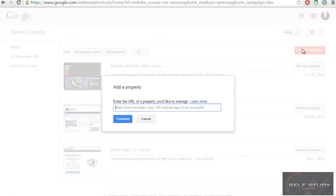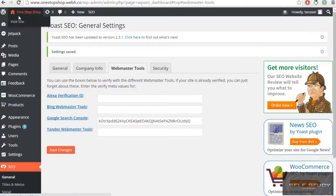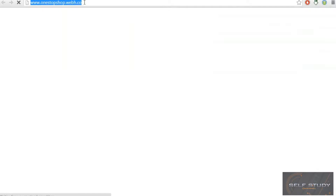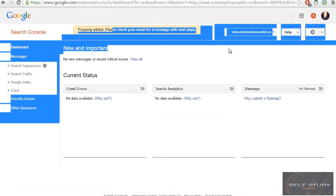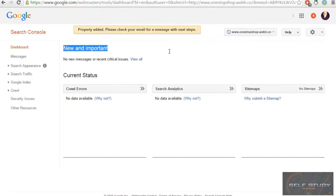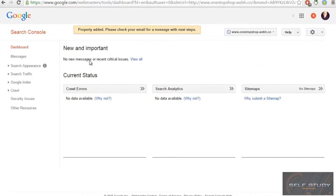Click 'Add Property' and enter your URL starting with HTTP. Copy your homepage URL, paste it, and click Continue. Your property — in this case one-stop-shop.webh.co — will now be added.